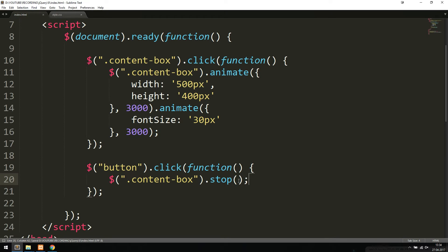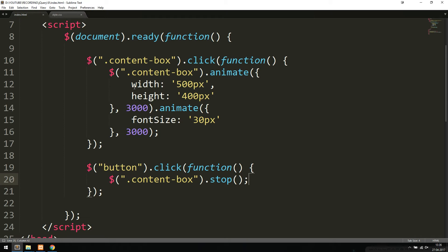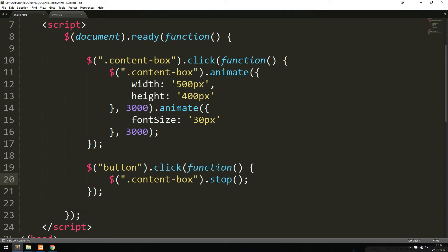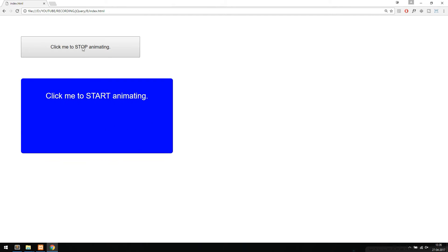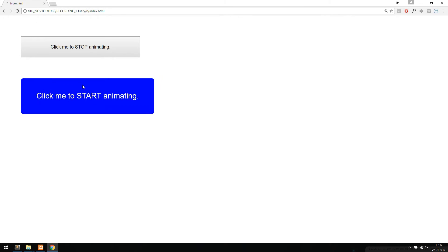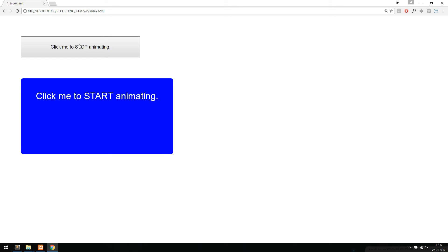The stop function has two parameters. The first one determines if all effects inside the content box need to stop immediately, or if only the current running effect should stop. The second parameter decides if all queued effects should immediately finish and then stop. Running stop with no parameters means both default to false. In the browser, clicking start and then stop halts the first effect, but the second one still runs. You need to click stop again to halt that one too.